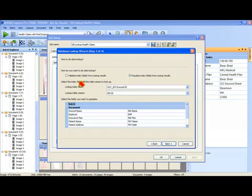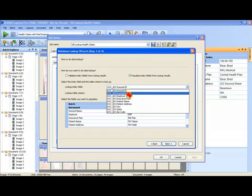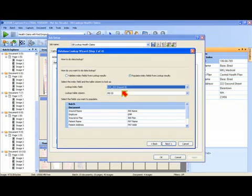In either case, I need to specify the actual lookup index field. This is the document index field or batch index field that has been defined in CapturePro software.